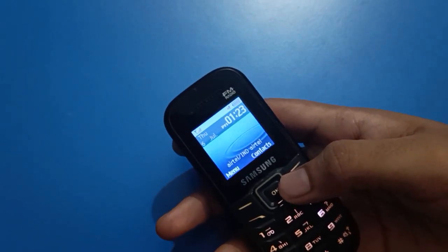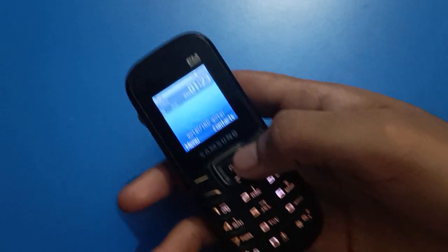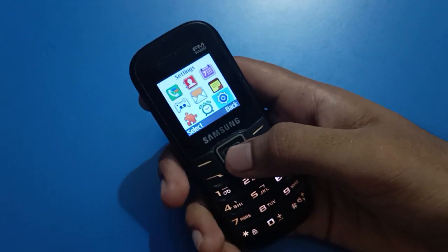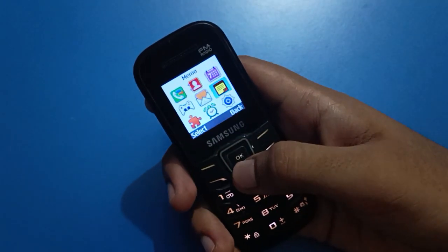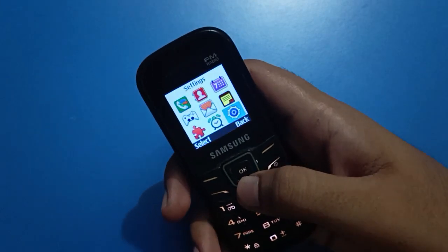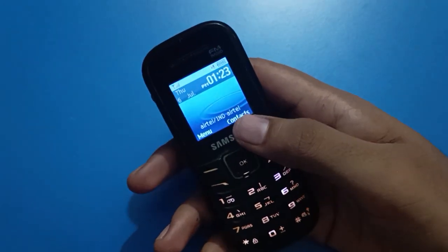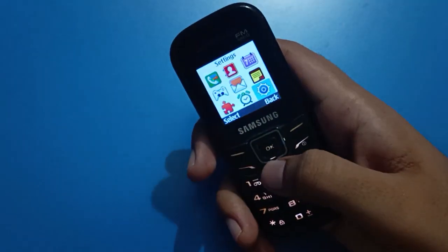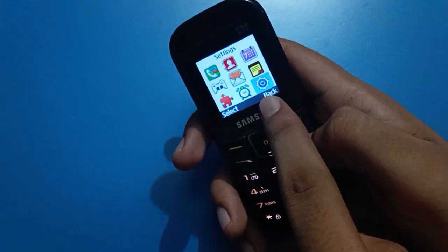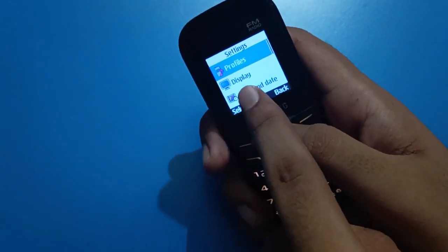We will talk about this step by step. Before starting the video, please subscribe to the channel, click the bell icon, and like the video. In your Samsung keypad mobile, tap on your menu button and select phone settings.